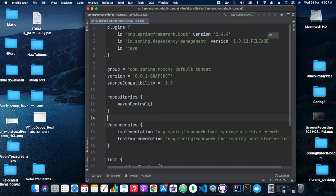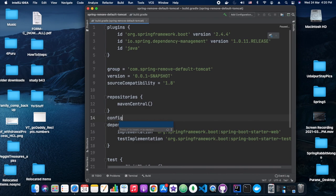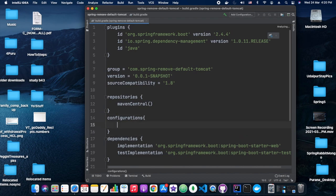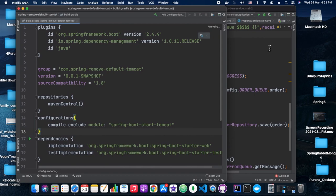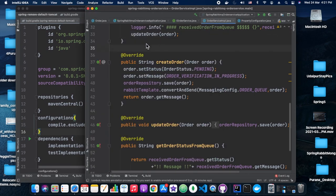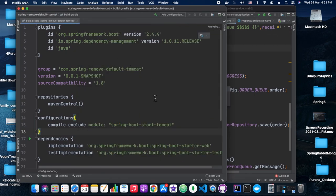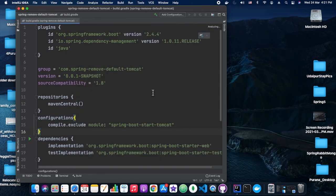In the Gradle project, we need to add changes to the build.gradle file. We need to add the configurations for removing the Tomcat starter. We need to define spring-boot-starter-tomcat in compile exclude, and in dependencies we want to add the Jetty server.